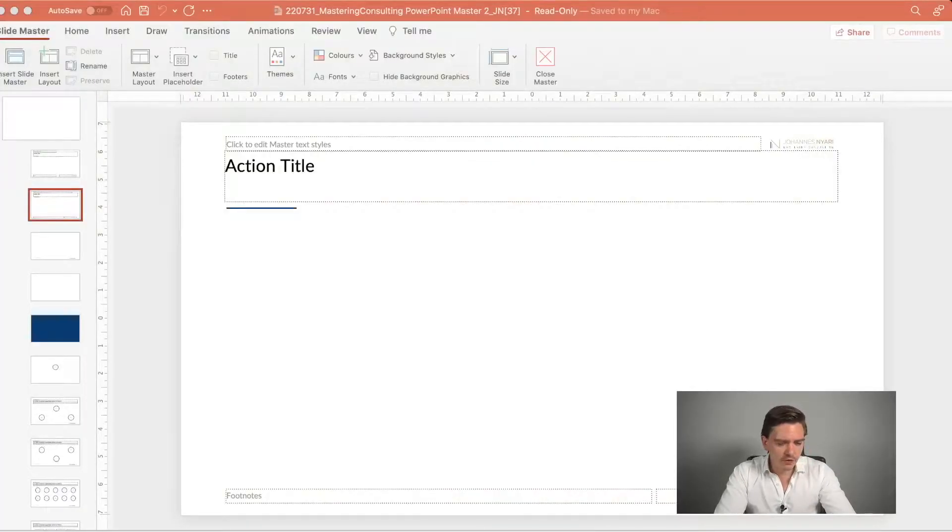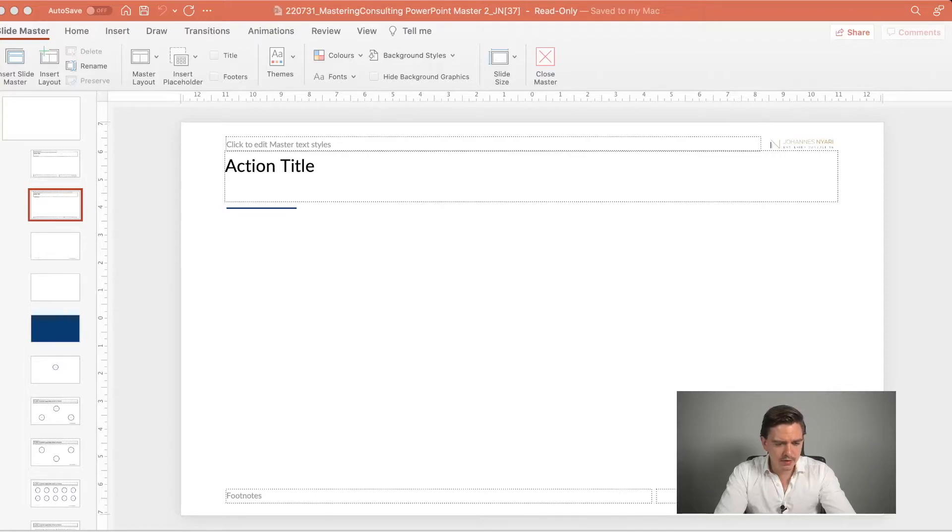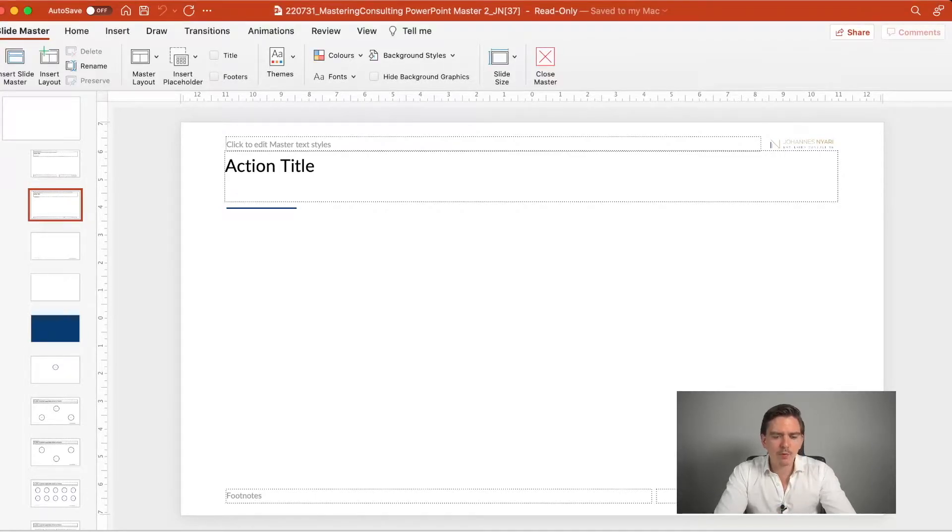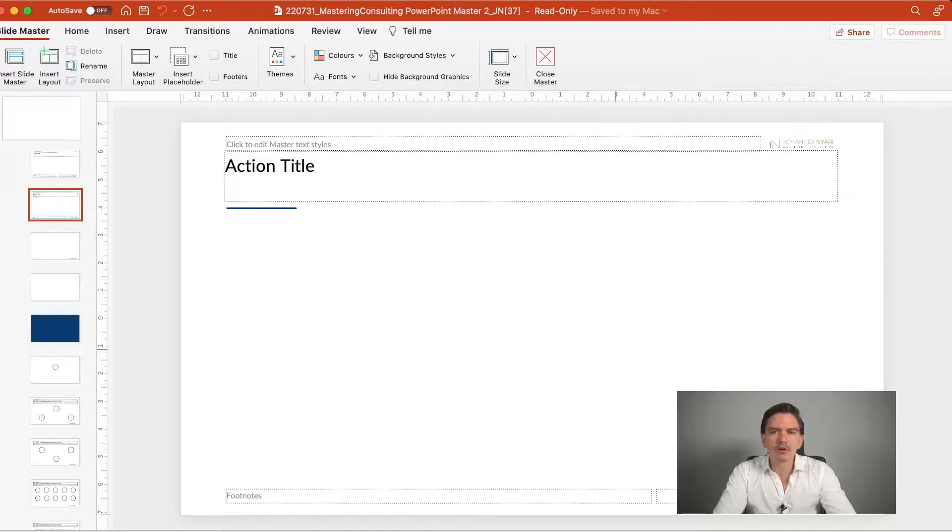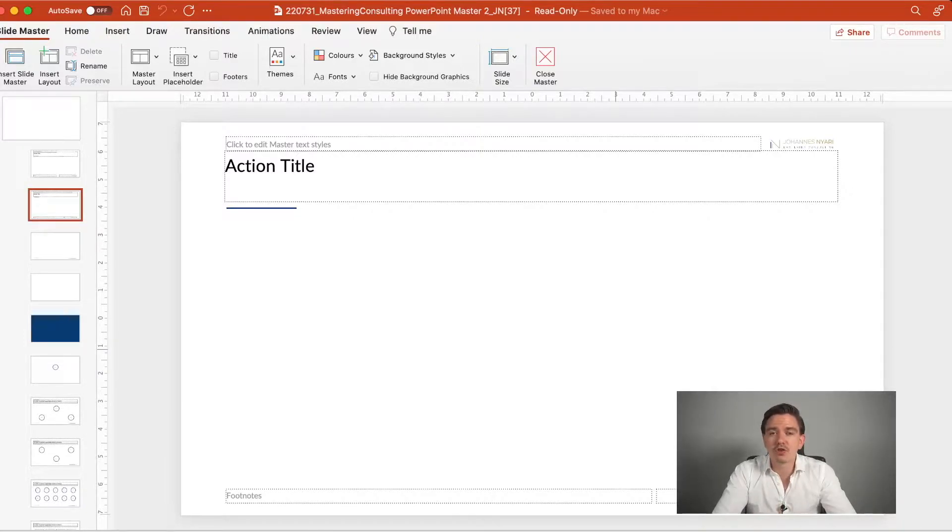So the first thing that I want to talk about is the background color. I always recommend that you have a white background color. I know there are some firms, this was kind of very trendy in the past years...